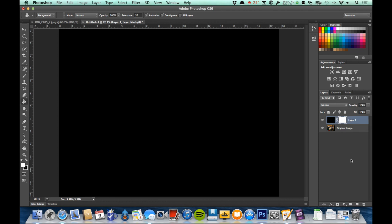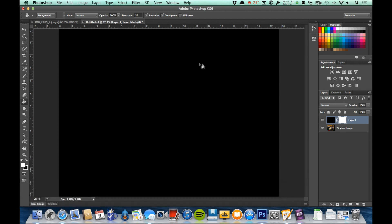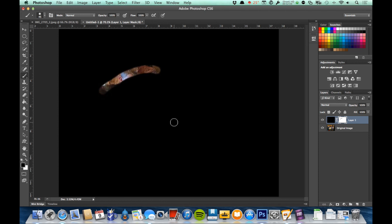When the mask icon is selected — you can see the white brackets around it — I am now working with the mask, not the layer itself. With masks, black hides the pixels and white reveals the pixels. So with all these black pixels, I'll go to my brush tool and click X so black is in the front. As I paint, it reveals the image underneath, because black hides the pixels.